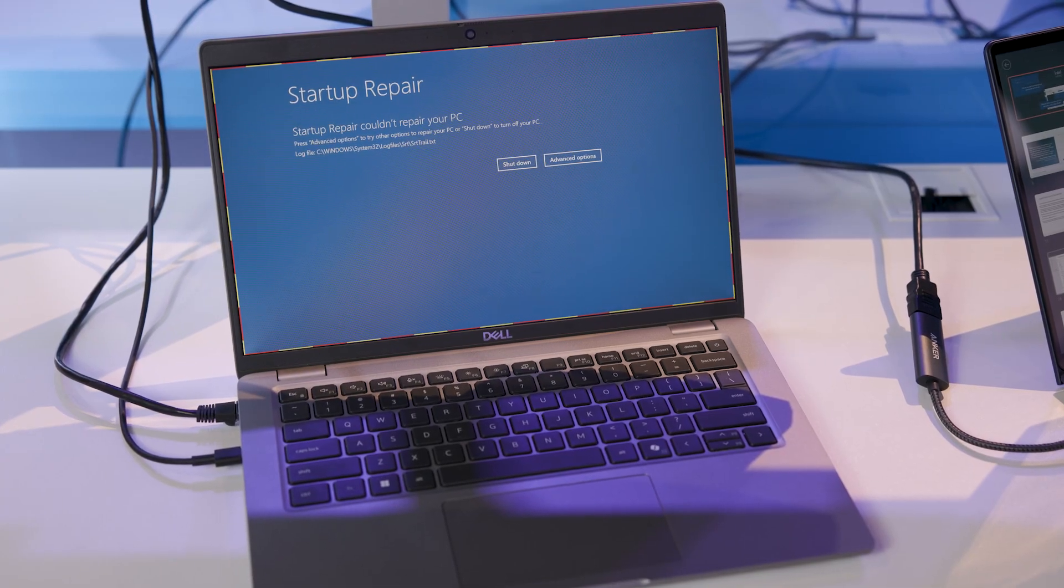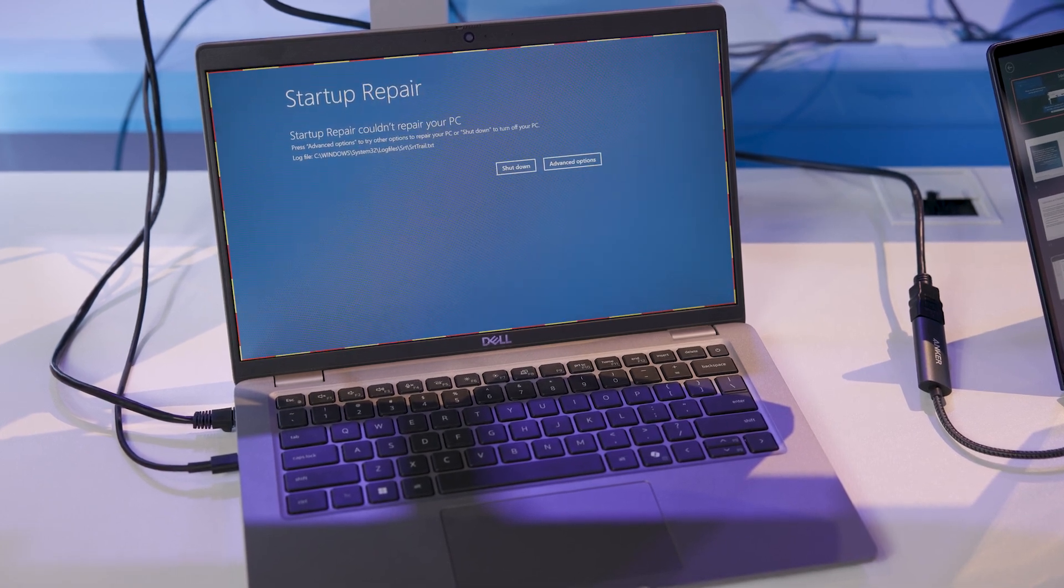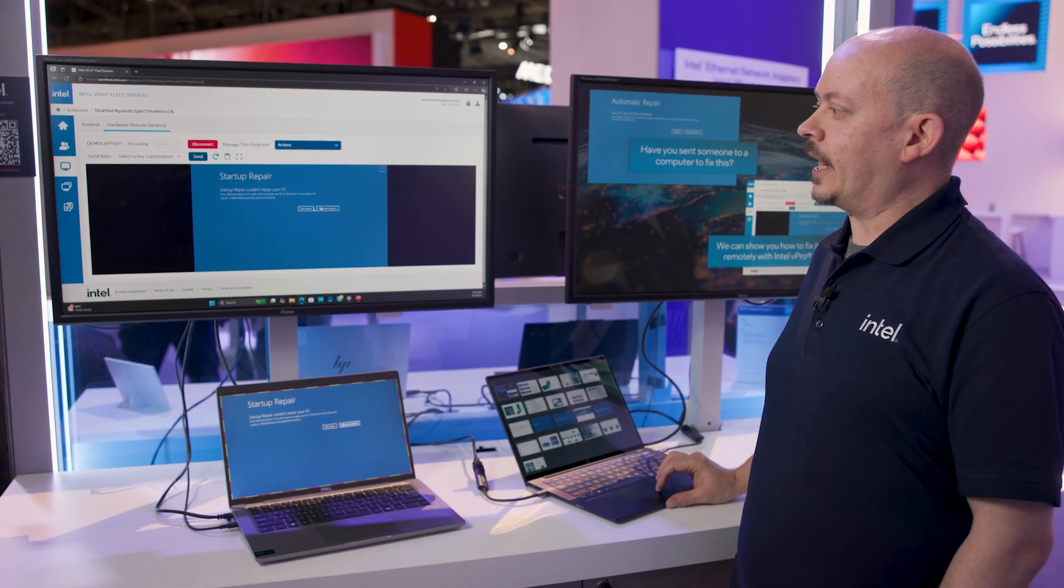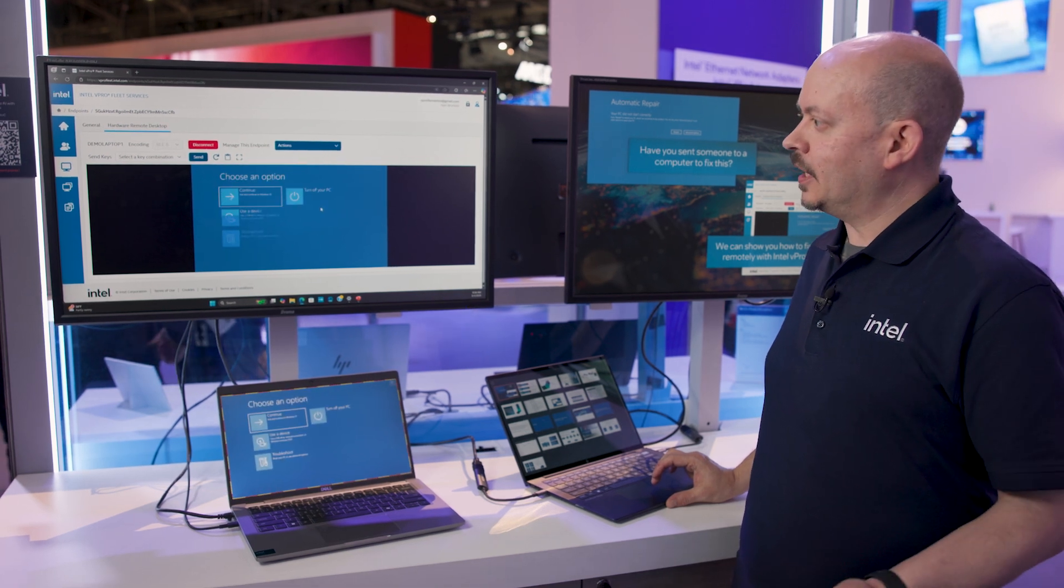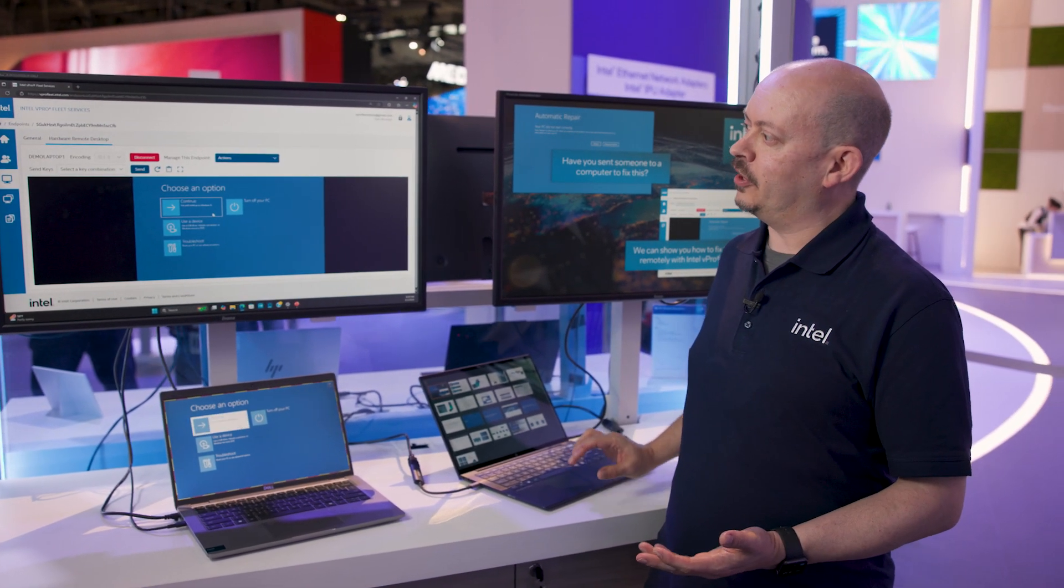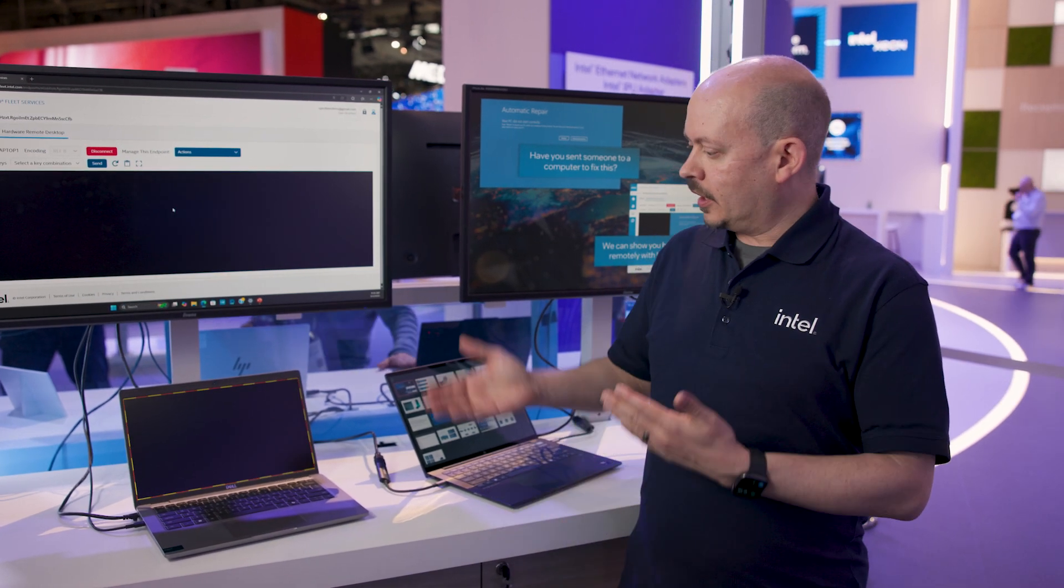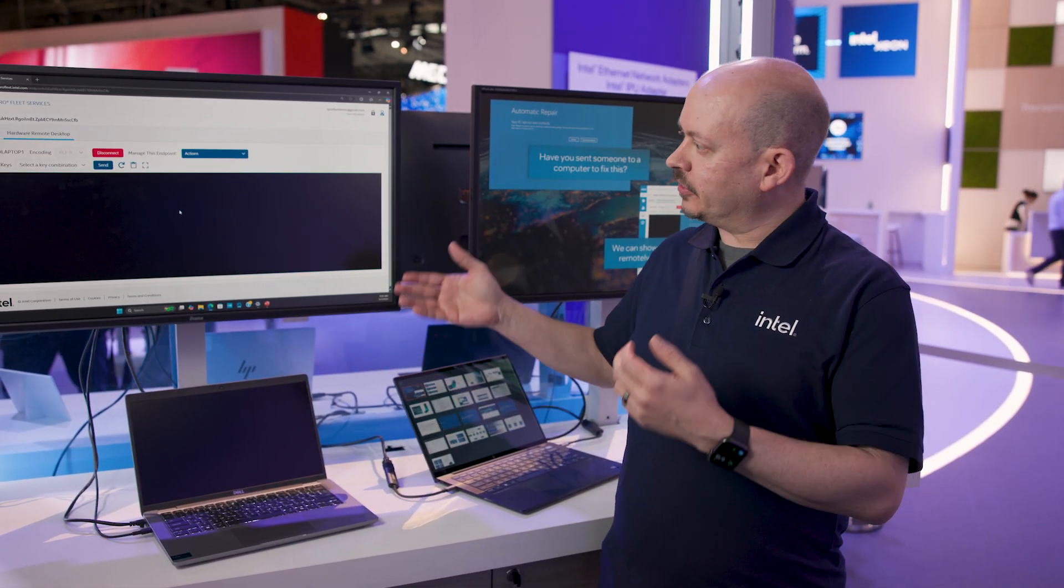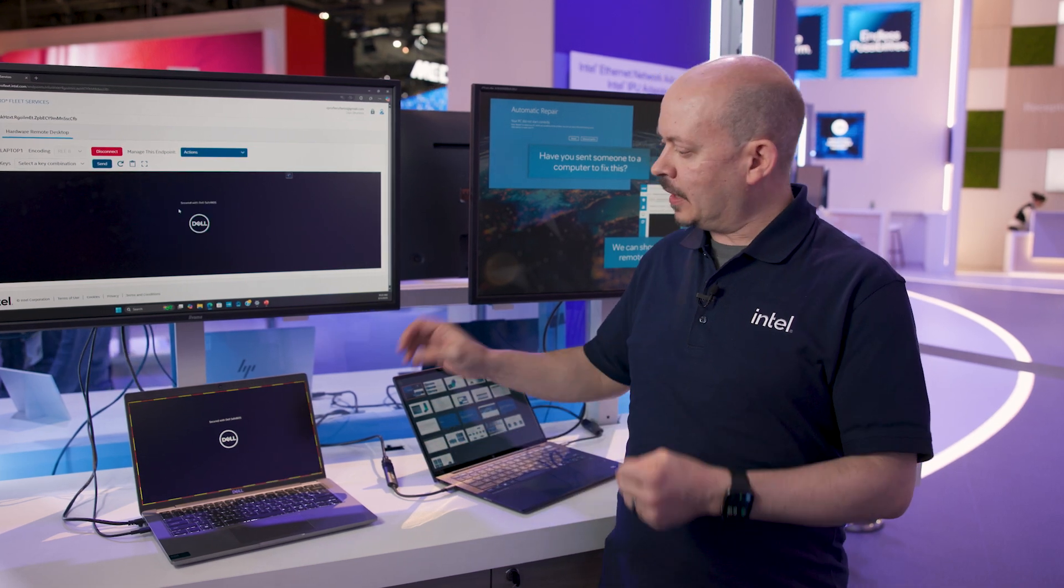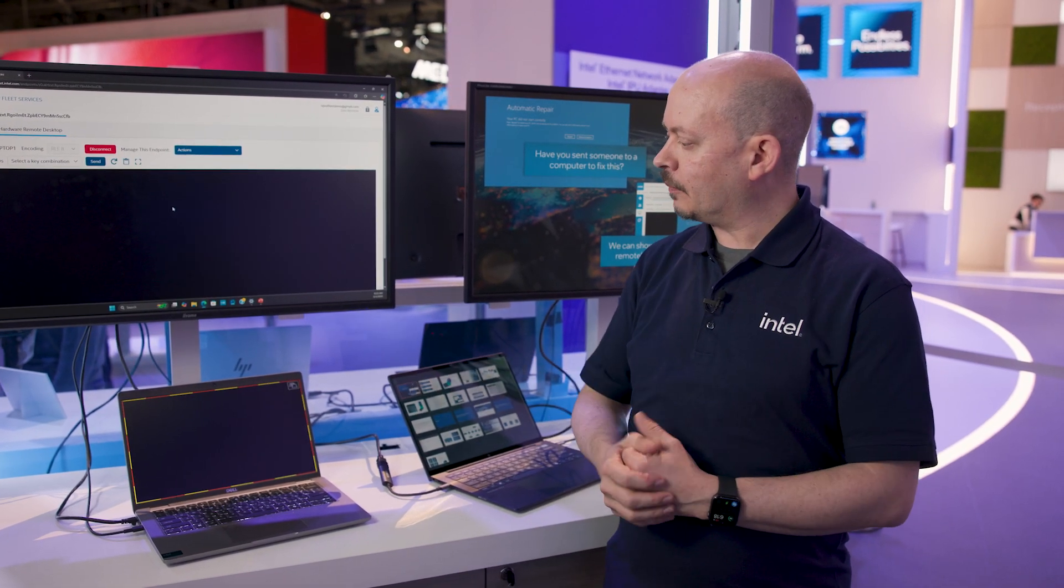And now that I've got consent, I'm able to get in and remote control the device, and I can take the necessary actions to get Windows up and running. In this case, nothing's actually wrong with the system, so I'm just going to continue on and let Windows load. And the entire time in the background, I'm able to see what's happening on the device. So if something else went wrong, I'd be able to see it, work on it, and solve the problem.